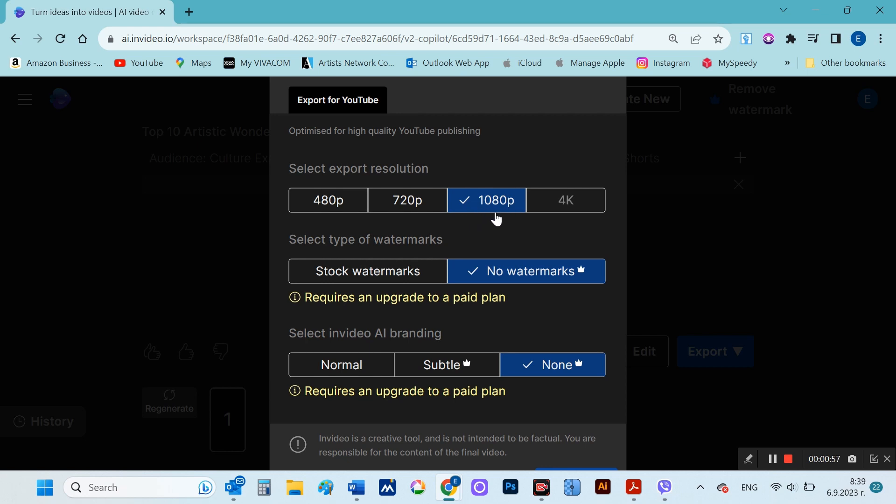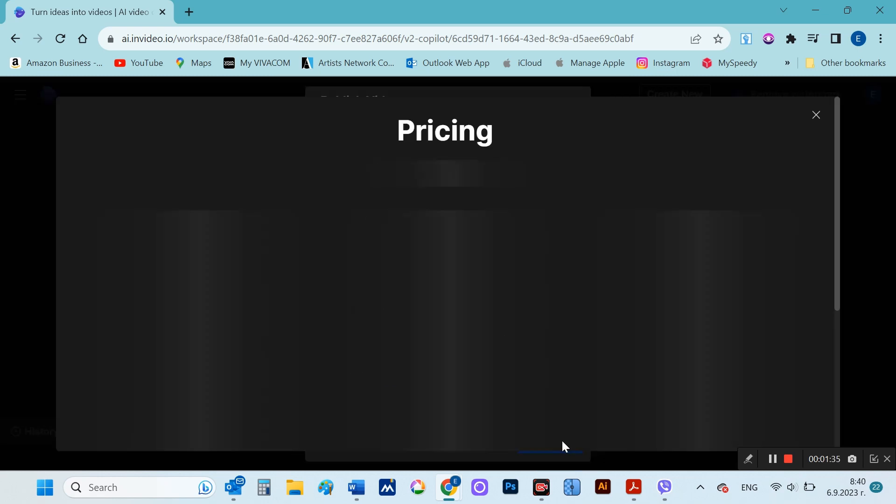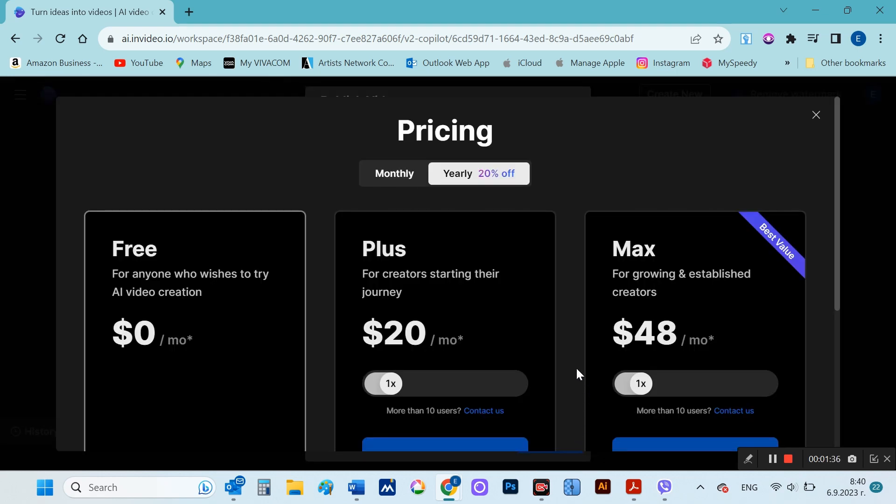The dialog that appears allows you to choose whether to download the video for free, but with the stock watermark, or without the watermark, but if you upgrade to a paid version of the product. If you decide it's worth using the paid version, it will cost you $20 a month if you pay for a year, or $25 a month.